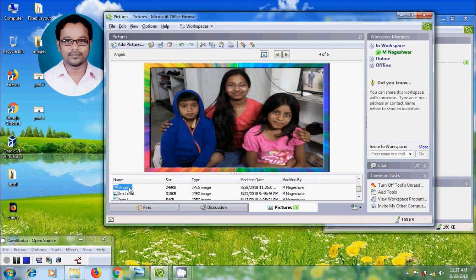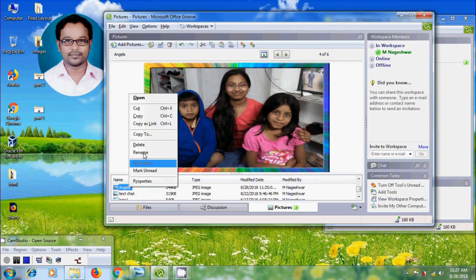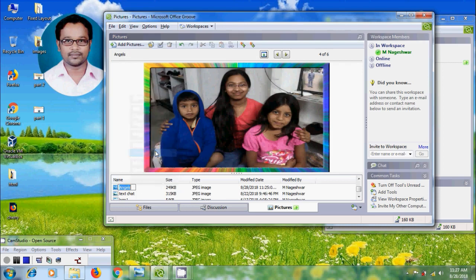We can also right click on the picture and select rename. And type a name for this picture. And click on white space.